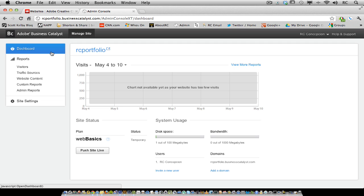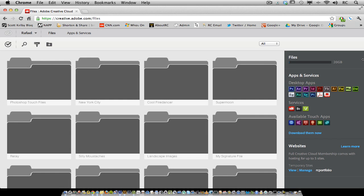When you have a temporary site, it's going to have the Business Catalyst name in the URL. But when it's pushed live as a real site, you can have your own domain name appear. You have to buy your own domain name. No fee for hosting your five sites. That's included in your Creative Cloud membership. But the domain name you're going to have to get on your own. You'll see a listing of all of the websites that you're managing here on the right-hand side.